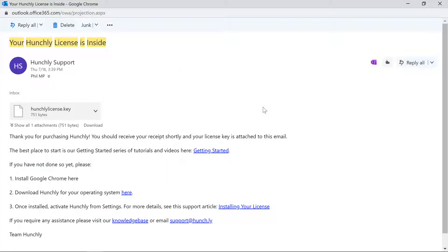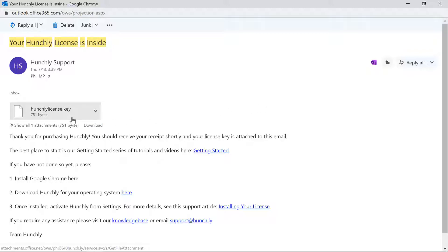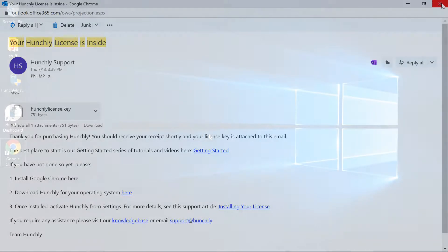When you purchase Hunchly or sign up for a trial, you should have received an email like this with your license key attached. If you didn't, please check your spam folder, then contact support at hunch.ly. I'm going to click on this file to download it. Now let's close out of email and open up Chrome.